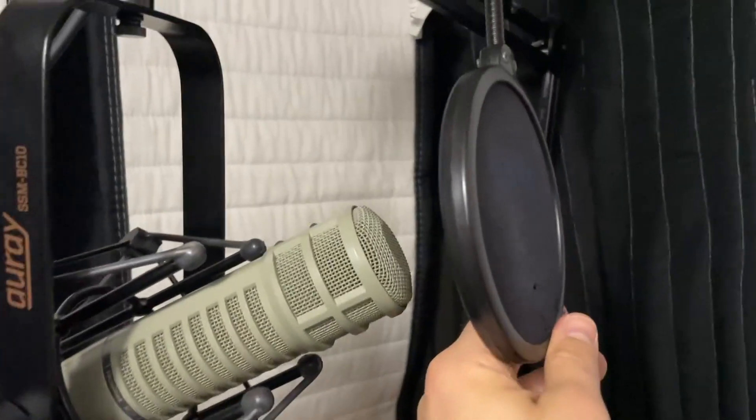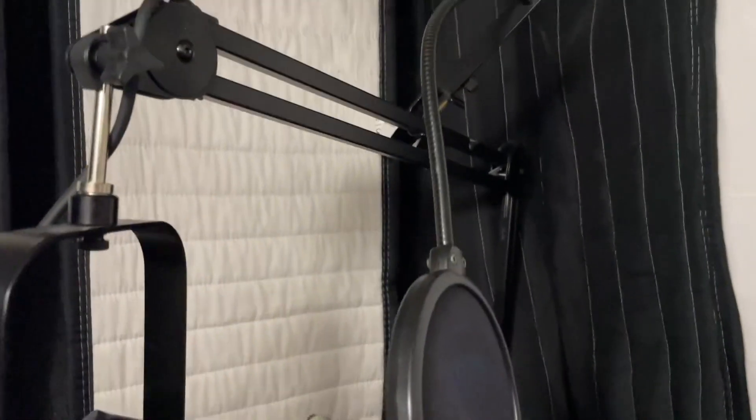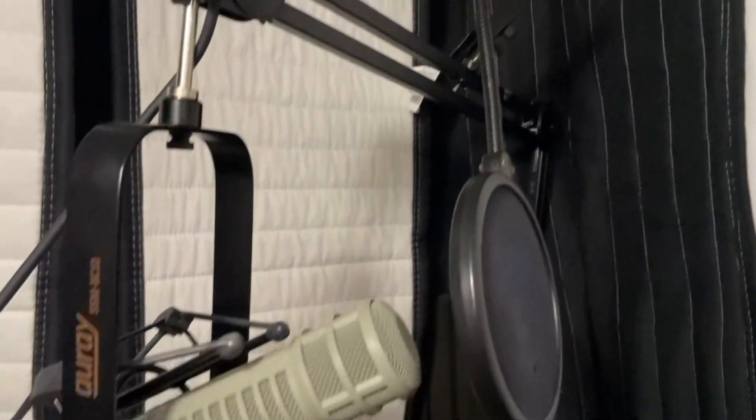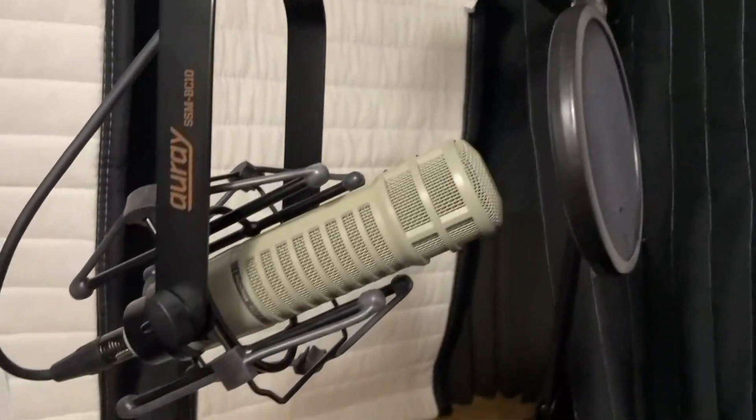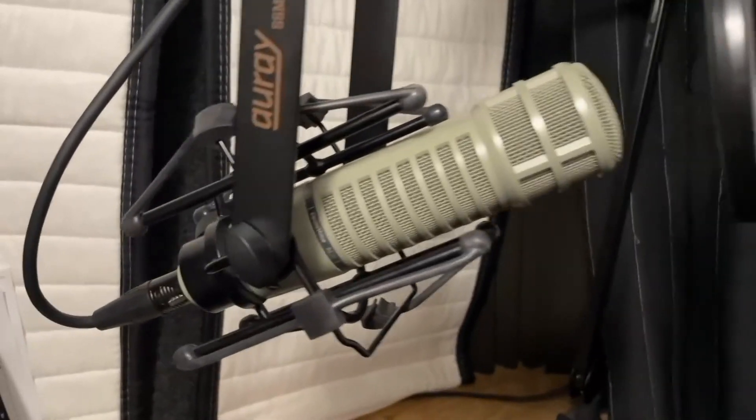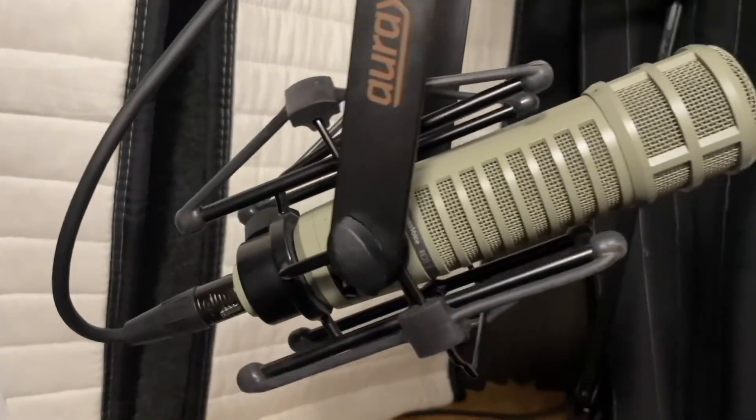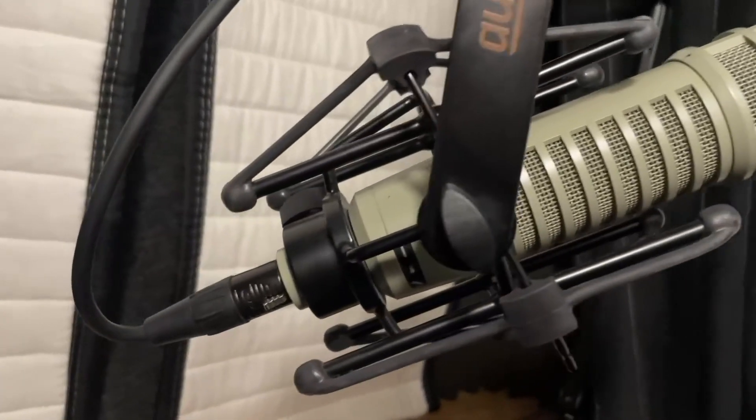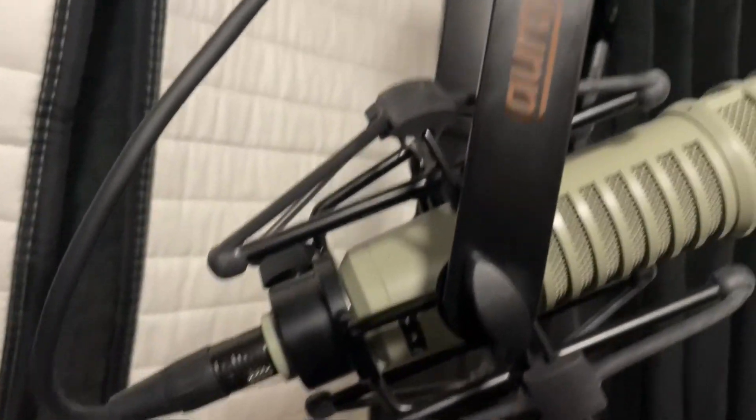Otherwise, installing the mic holder is very simple—takes only maybe like five to ten minutes. You just have to attach it to the table, and that's pretty much it. Just overall, I'd say it's a phenomenal mic stand.